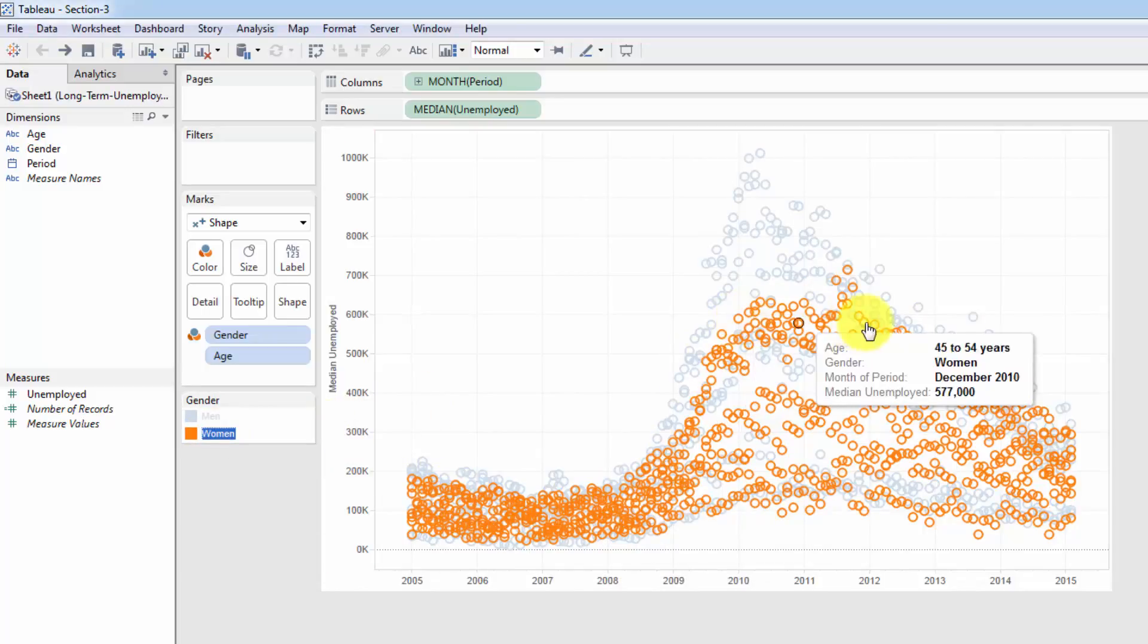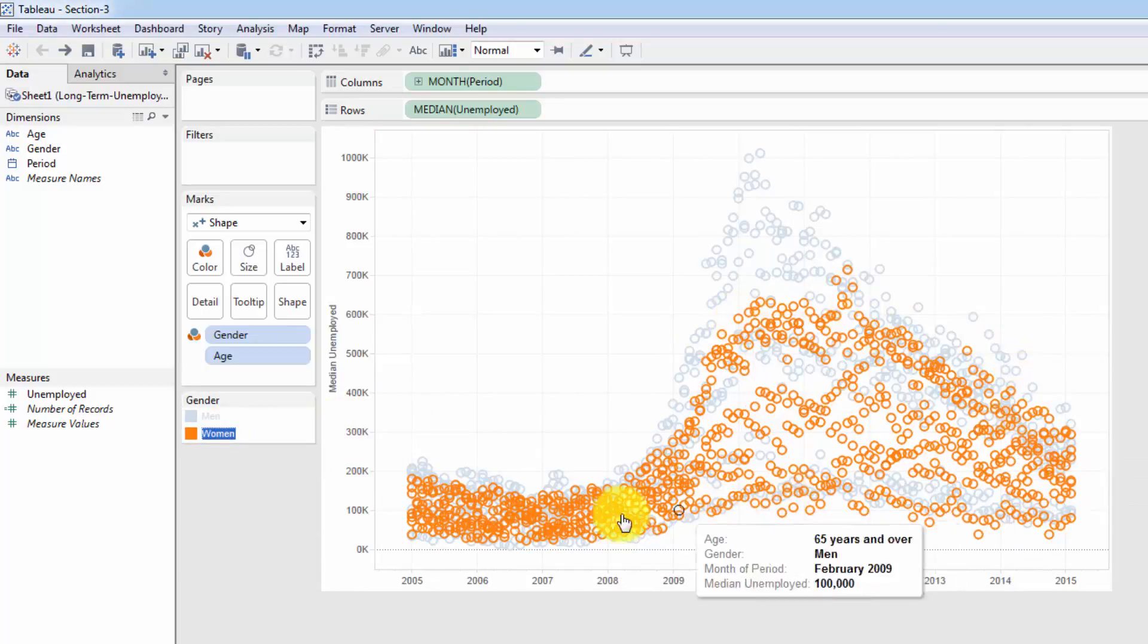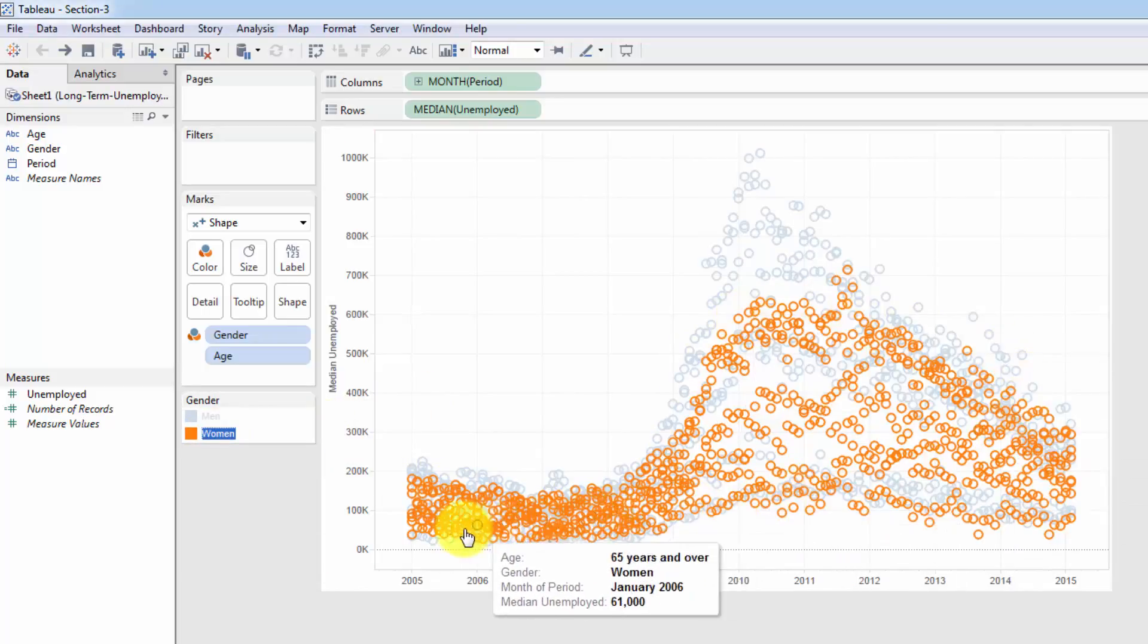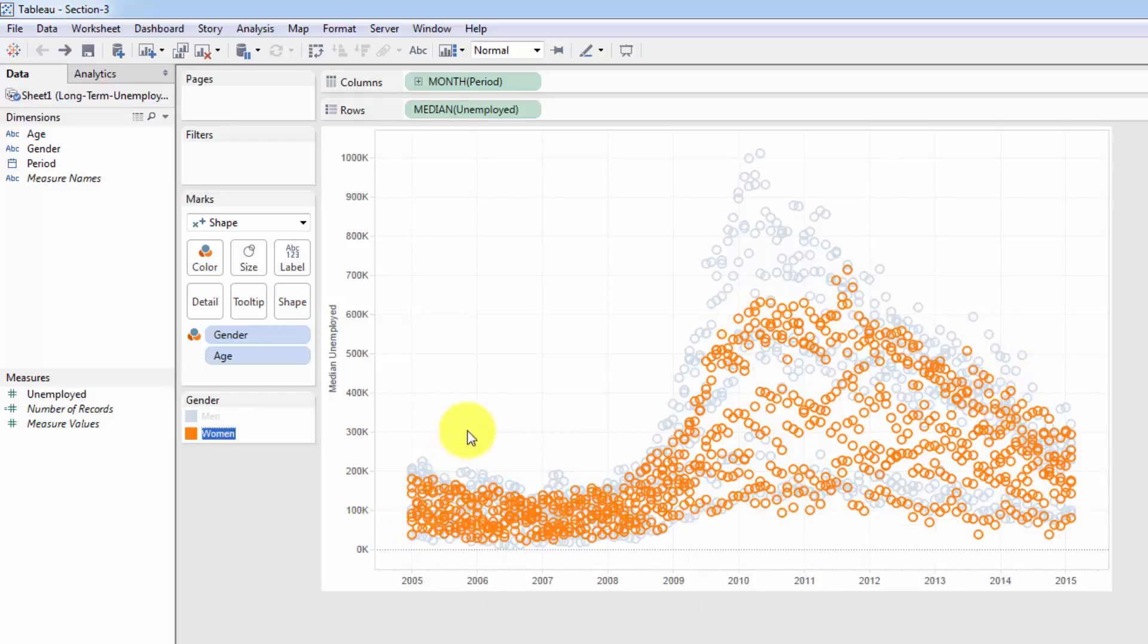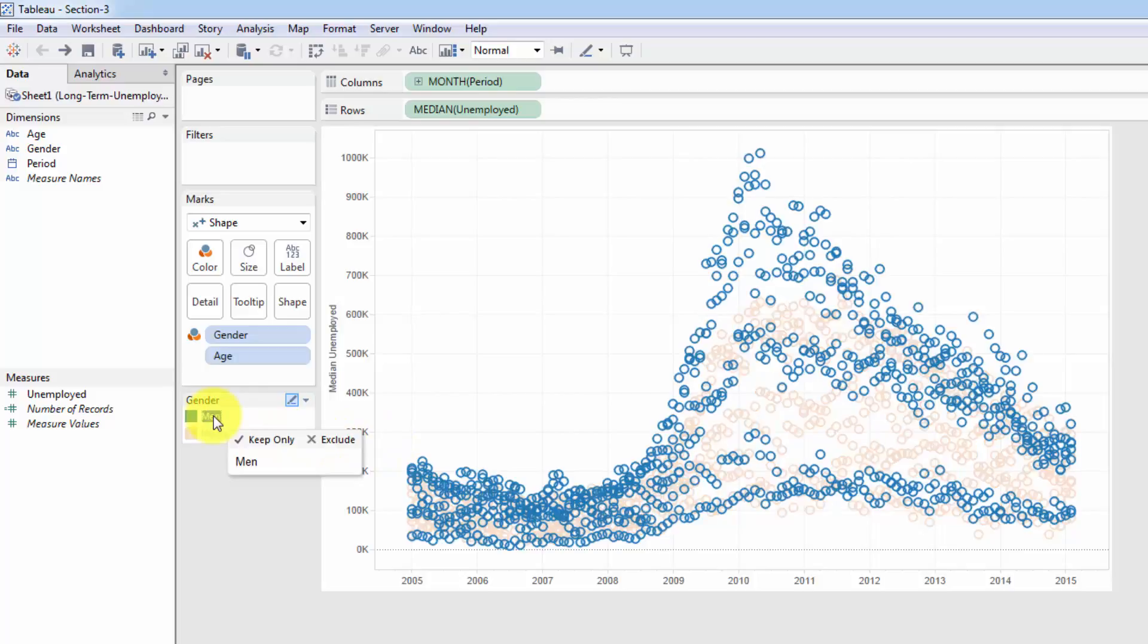So that is a representation of female unemployment for that same period for those same age groups. And also, same thing you can do with male. Just click on men and you will see that the circles associated with male unemployment are highlighted for you right away.